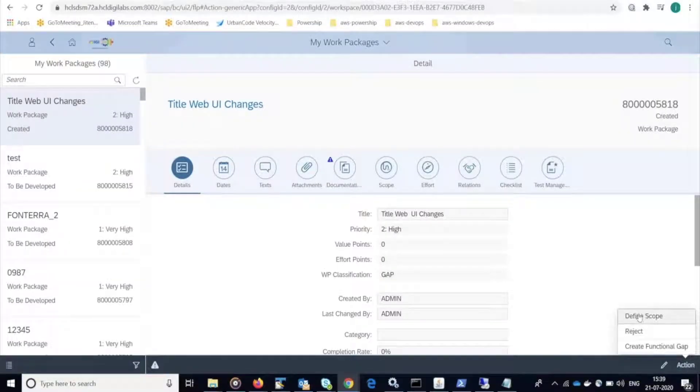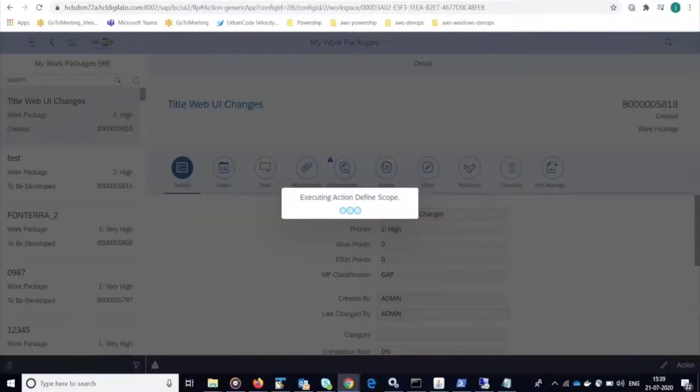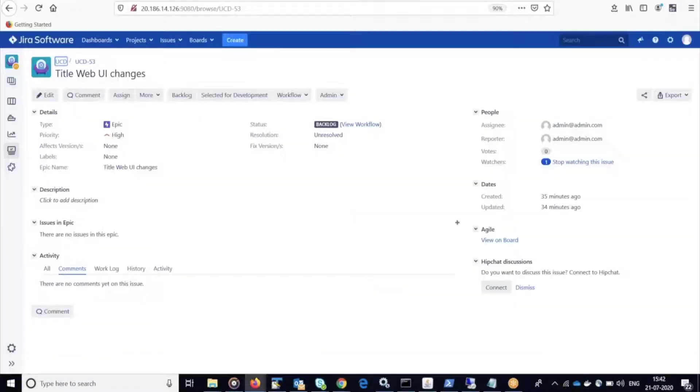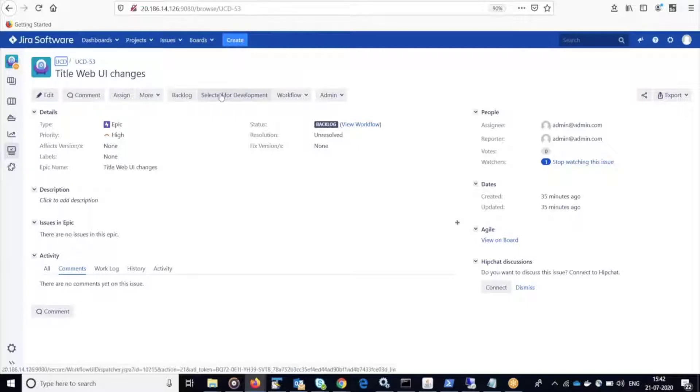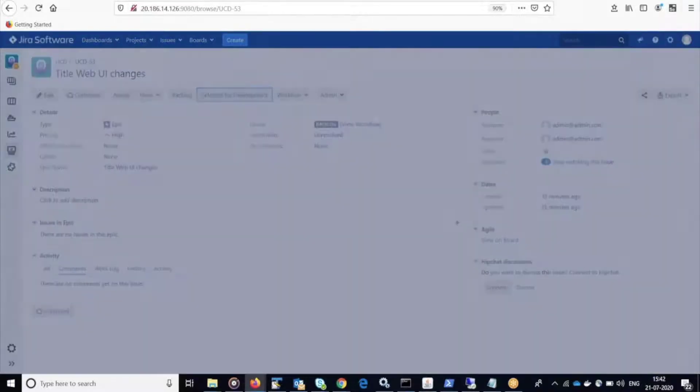This change is then going to be linked to Jira. In Jira, I'm updating this work item to selected for development.